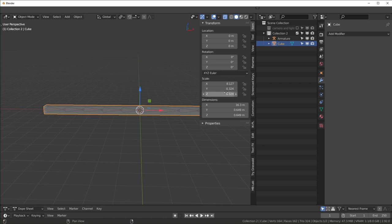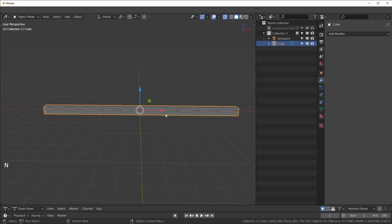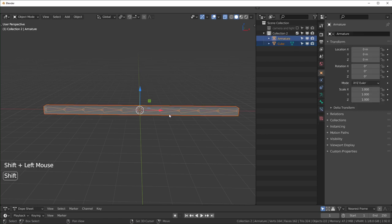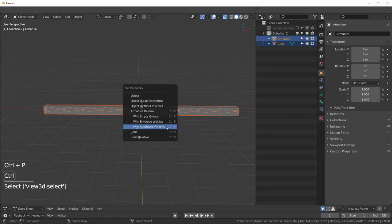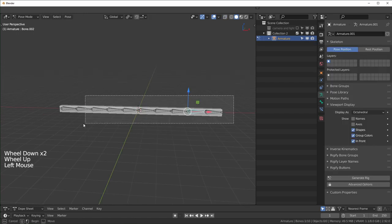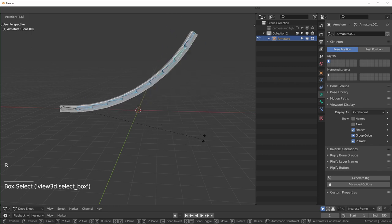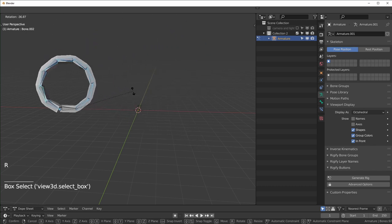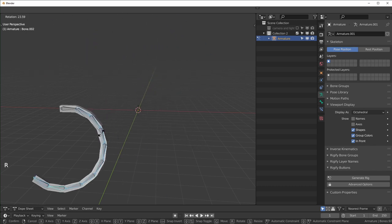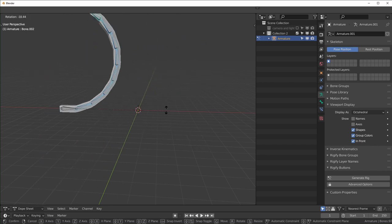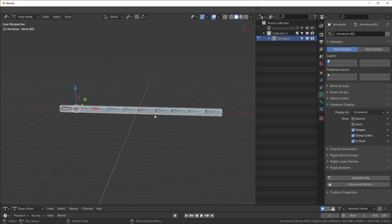Now I'm going to select our object, select our bones, and Ctrl+P and choose With Automatic Weights right here. So now that I did that, when we move these in pose mode the armature will follow, okay?